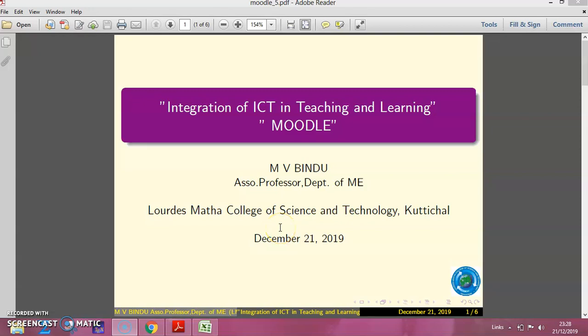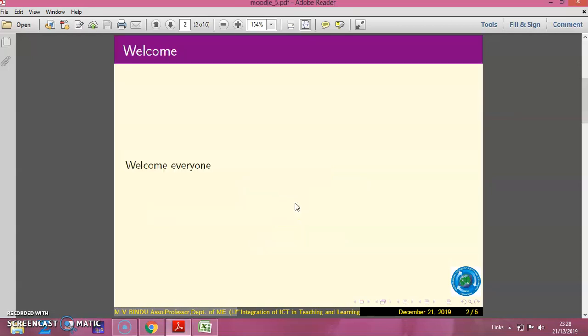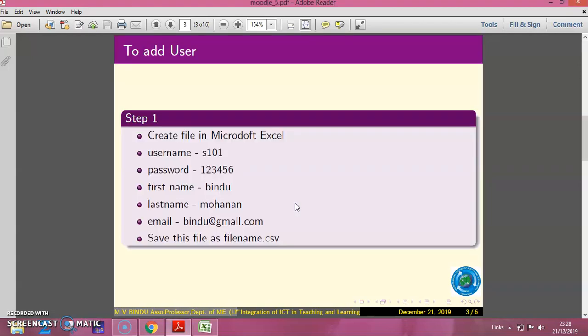Hello everyone, myself Bindu Renly, associate professor at Guzmada College of Science and Technology. Welcome to this session on integration of ICT, teaching and learning, a session in Moodle. In this session we will see how to add a user to the Moodle course.